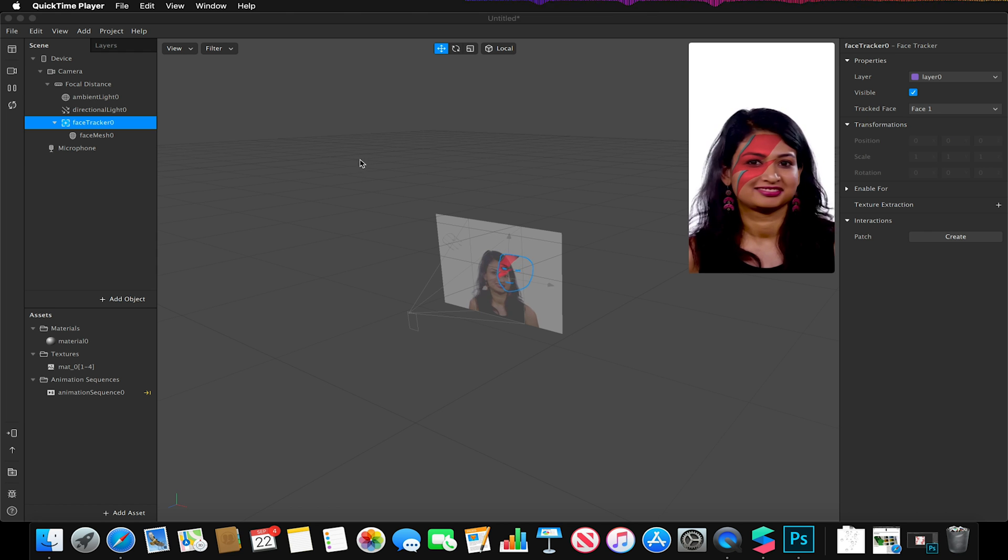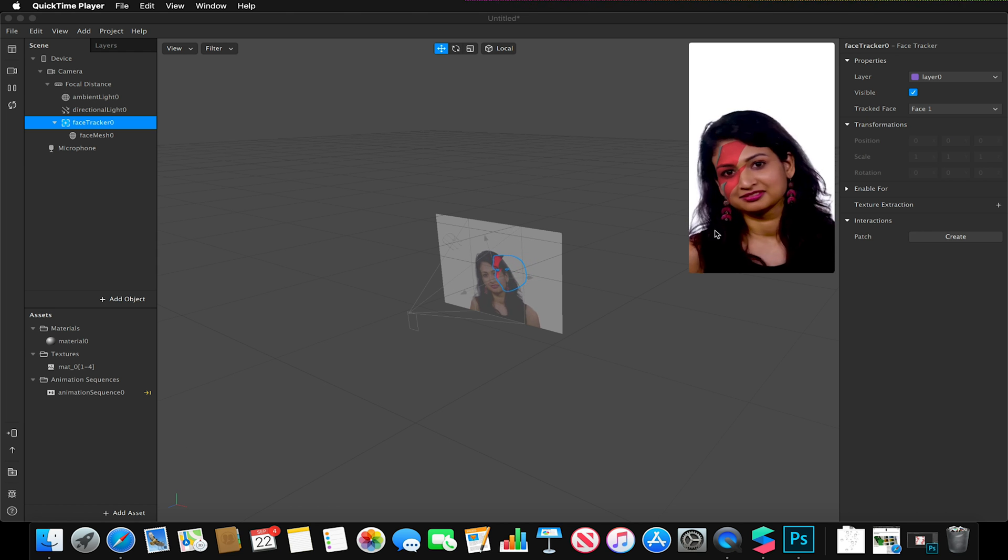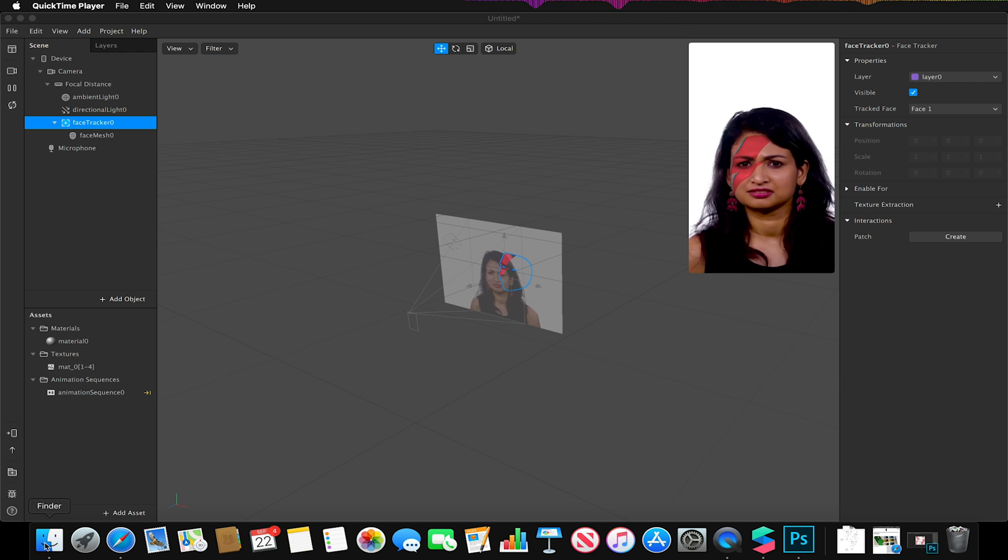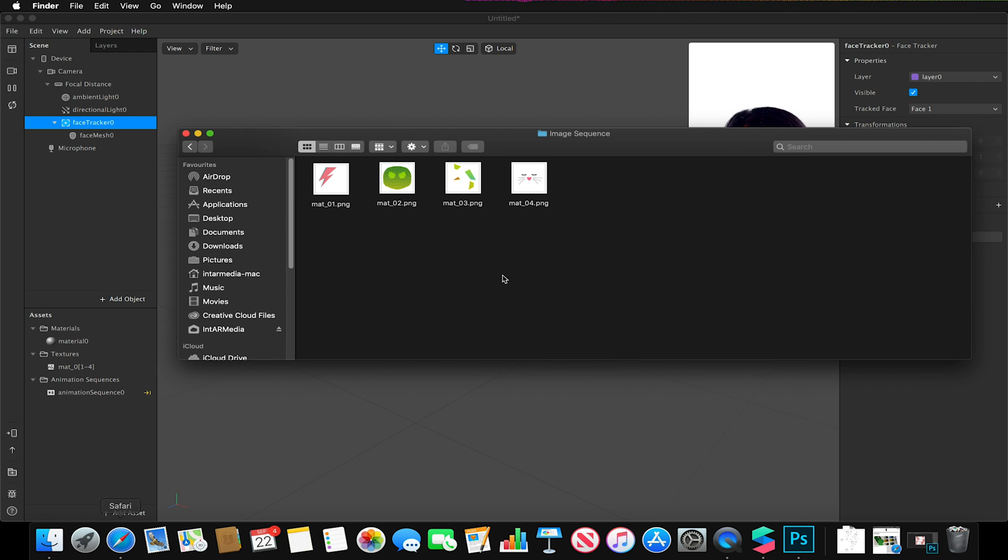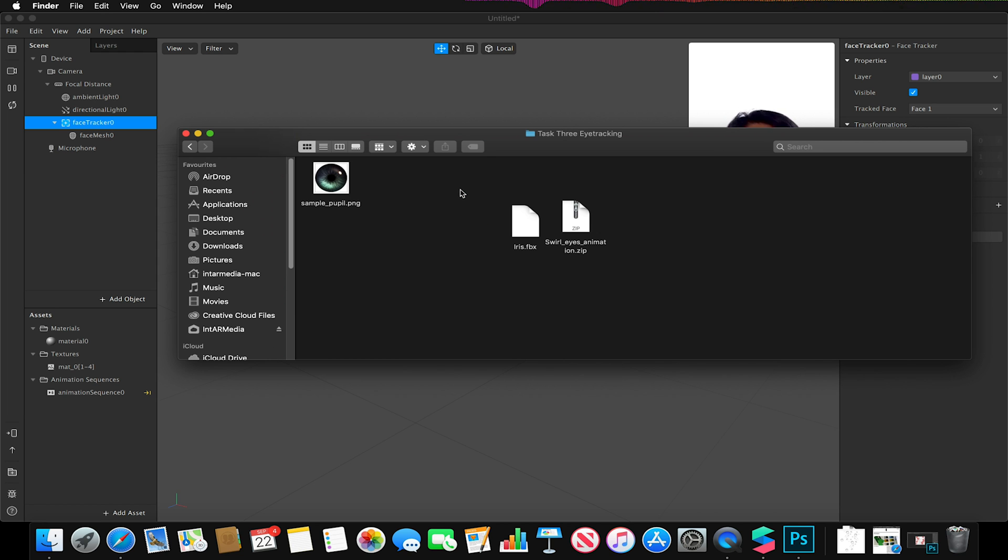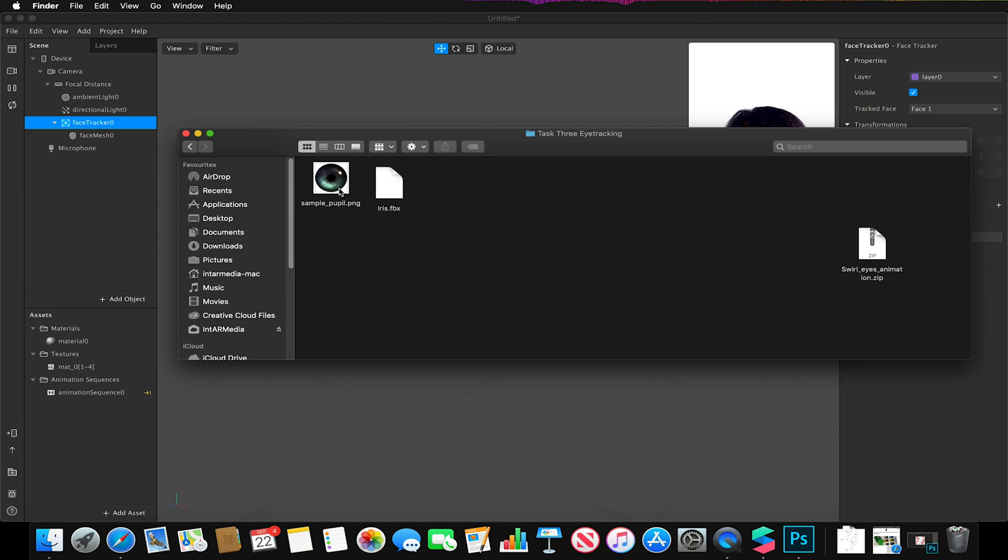So now we have our little facial mesh created and our texture added to it. I can now go back to my finder and you'll notice that we have our third folder which is eye tracking. If I open this up we have two assets. So we have our iris.fbx and a sample pupil image.